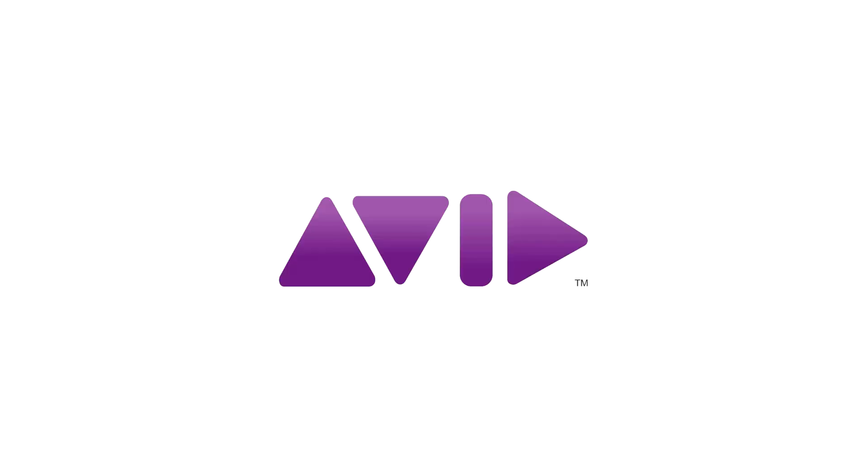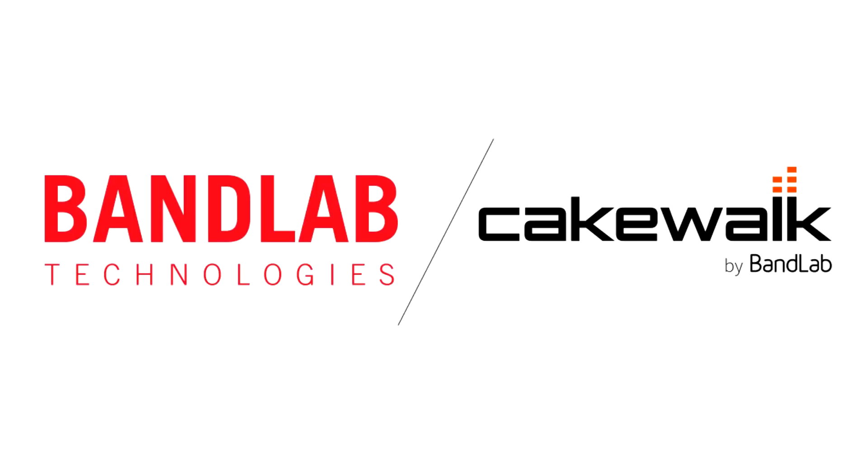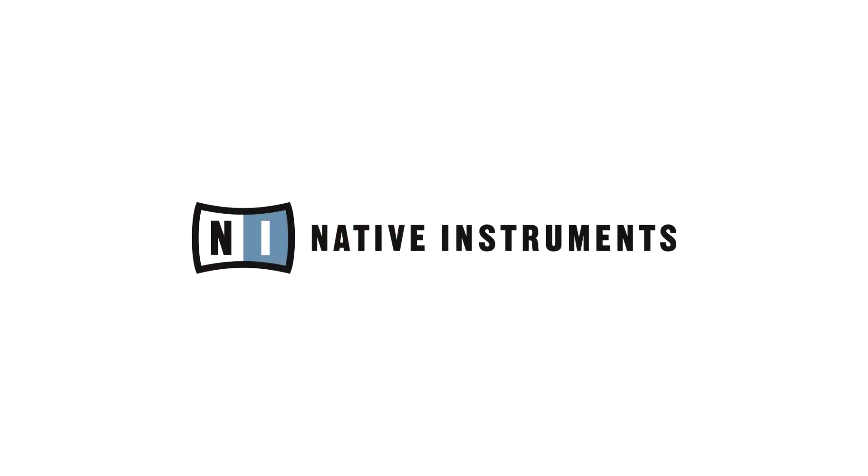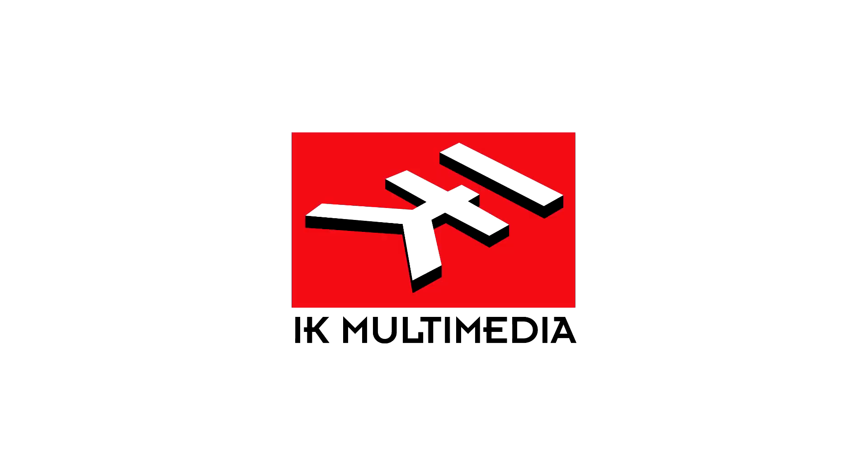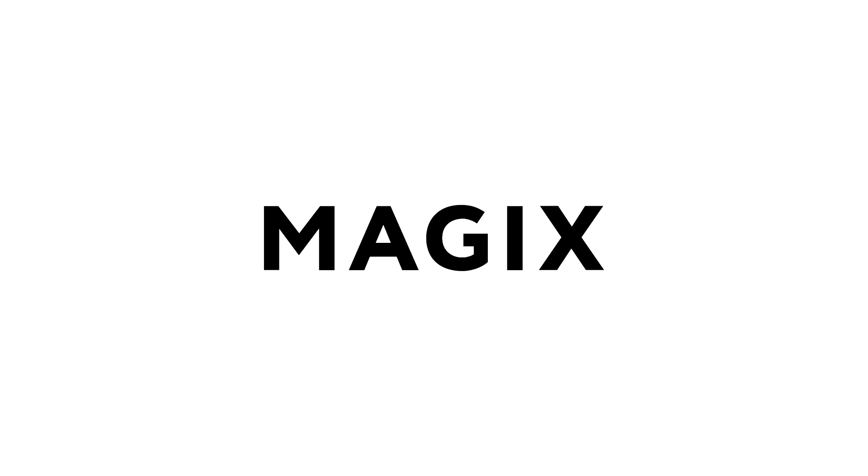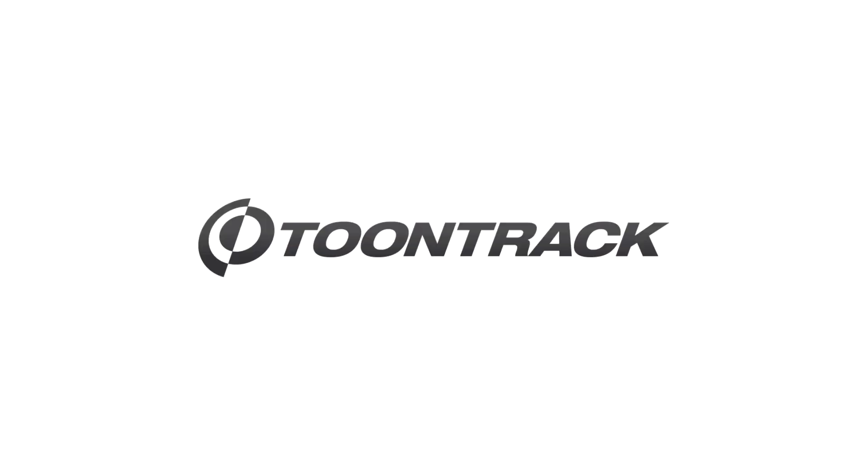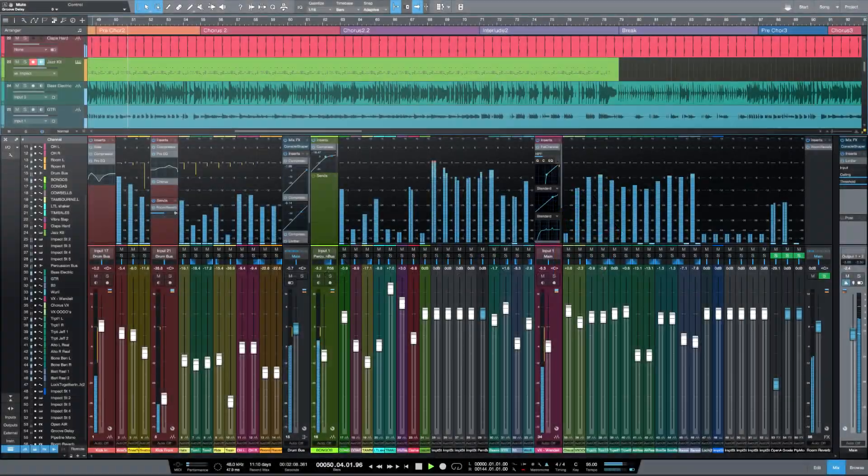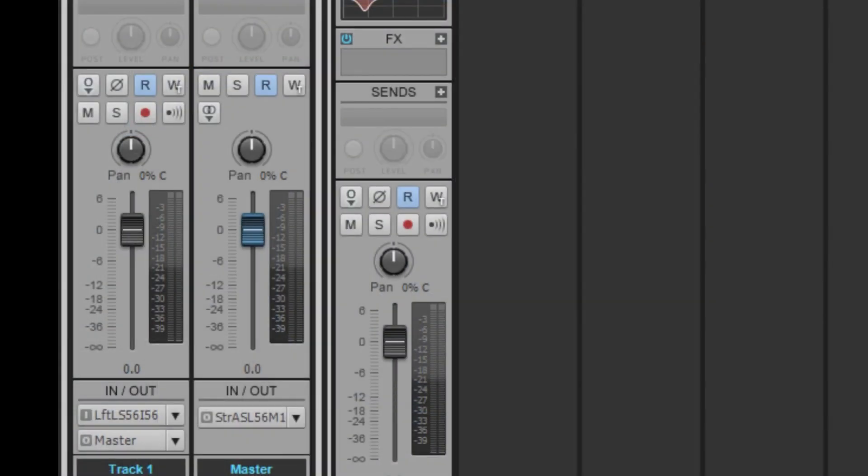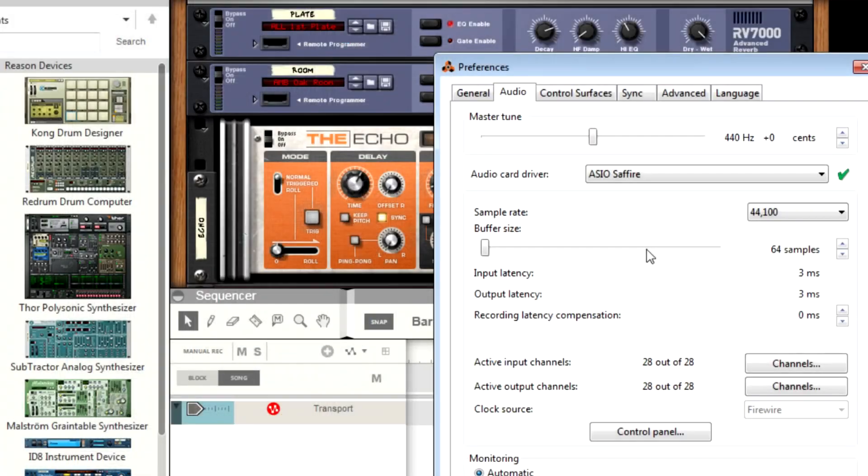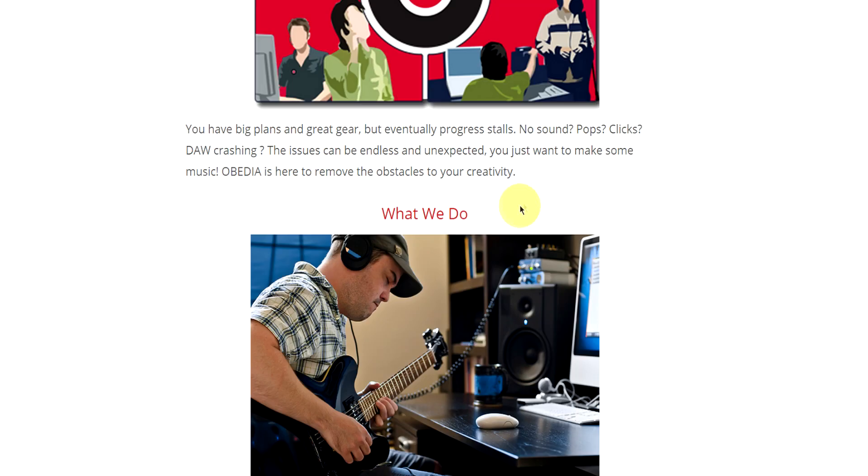Obedia technicians are trained in all major digital audio applications on Mac, PC, iOS, and Android devices. Obedia member subscriptions are cost effective, give you great member benefits, and Obedia is here seven days a week to help you get the most out of your digital audio hardware and software.